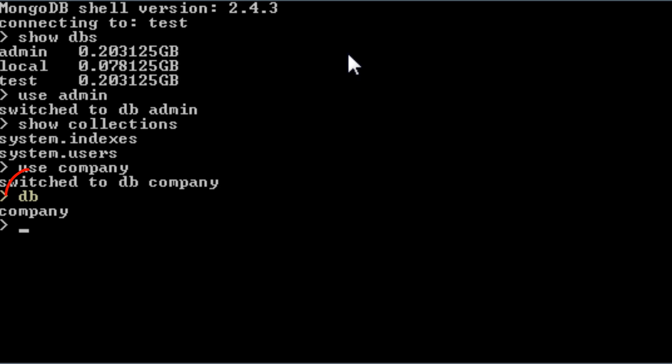db is an object. Now it is assigned to the database company. Now using this db object will interact with the currently selected database.